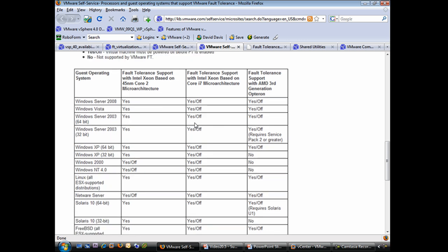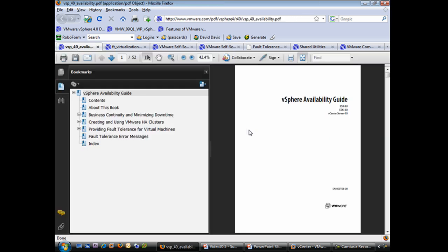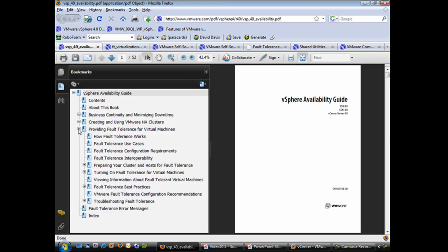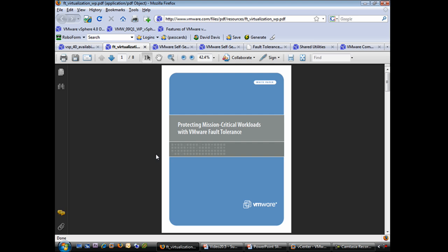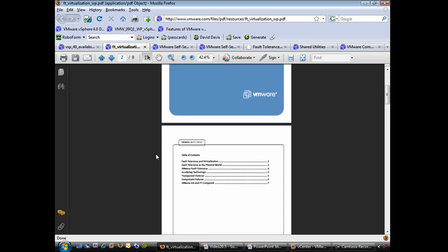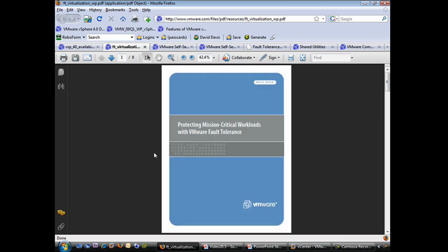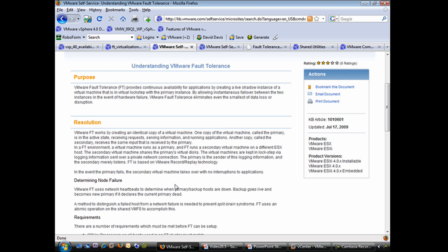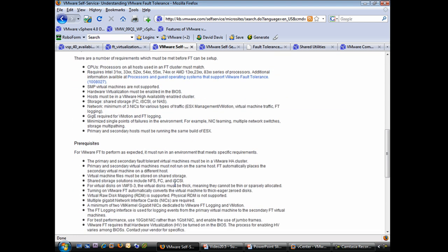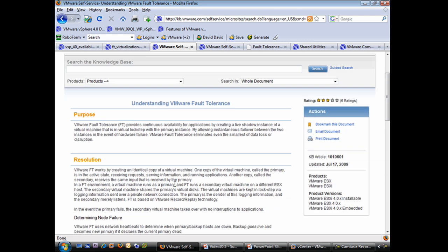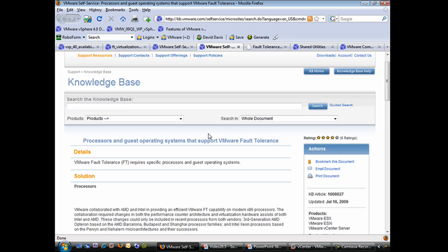Before moving on, here are a few reference documents. The first is the vSphere Availability Guide, which has a large section on fault tolerance — highly recommended. The second is a VMware white paper on protecting mission critical workloads with VMware fault tolerance, which is great to show your CIO or CEO when seeking budget to implement fault tolerance. There's also a knowledge base article called 'Understanding Fault Tolerance' covering hardware prerequisites, along with the processor and guest OS compatibility article we just reviewed.